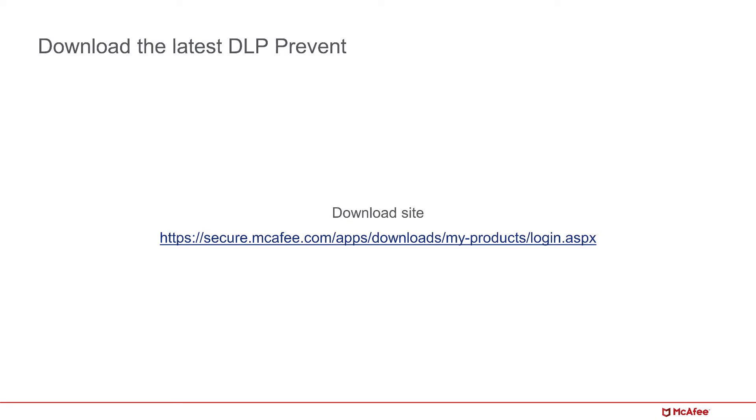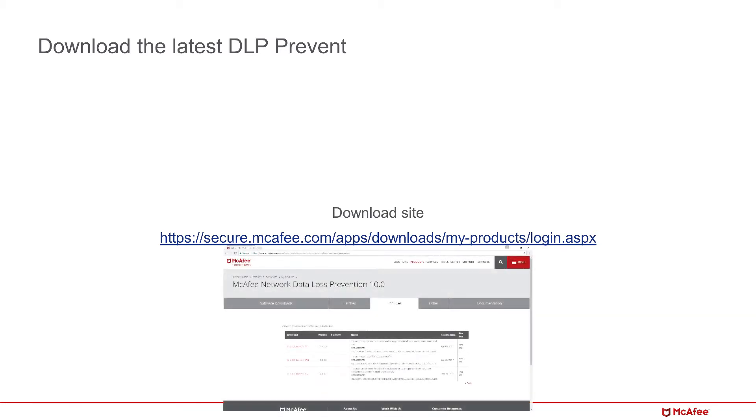Your first step is to download the latest DLP Prevent ISO by using your grant number on the McAfee software download site. Just use the link in the description or navigate to the site from McAfee's homepage. Find the DLP Prevent listing and download the latest hotfix or patch.